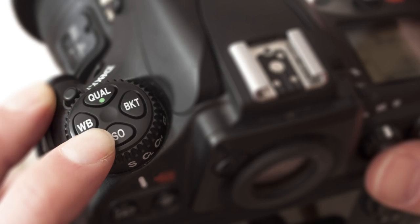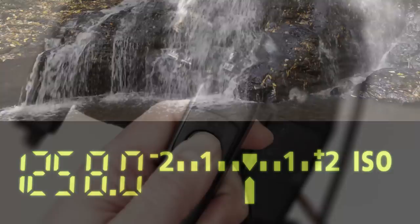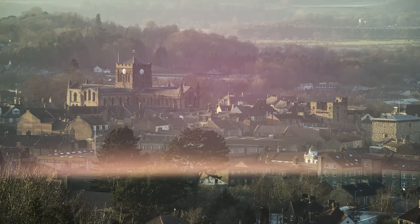Next, fit a remote release and your 10-stop ND filter. If you shoot with a DSLR, it's worth covering the camera eyepiece at this point too. If you don't, light can leak in through the eyepiece and ruin the shot.